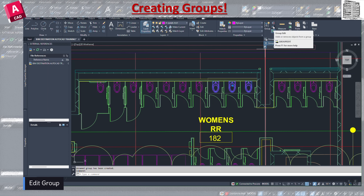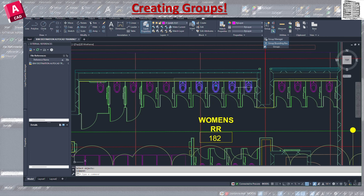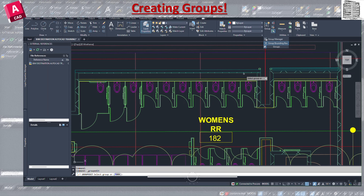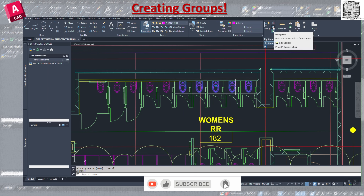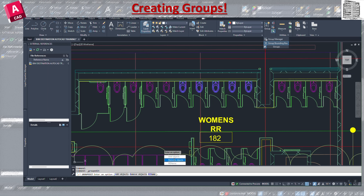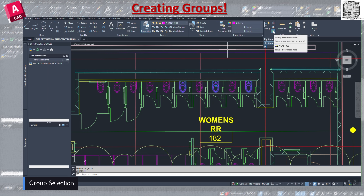The Edit option lets you add objects, remove objects, or rename the group. For example, if I want to add an object I select it and the bounding box expands to include all five fixtures. Conversely, using Remove I can take away specific objects — say these two — press Enter, and now only the remaining objects are part of the group while those two become individual items again.